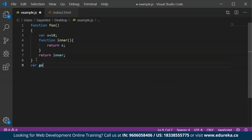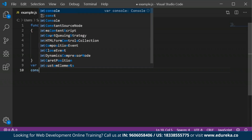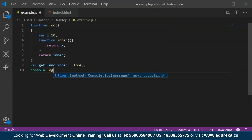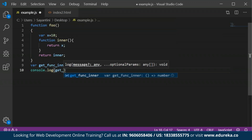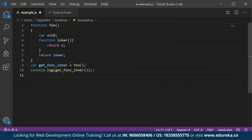Now I'm taking another variable called get function inner, which will call the function FOO. In the form of a variable, we will get the function FOO here. Then I'll print the values using console dot log to get the value for get function inner. It will return FOO's value each time you print it, taking the value from the FOO function and returning it the number of times you give the console dot log.